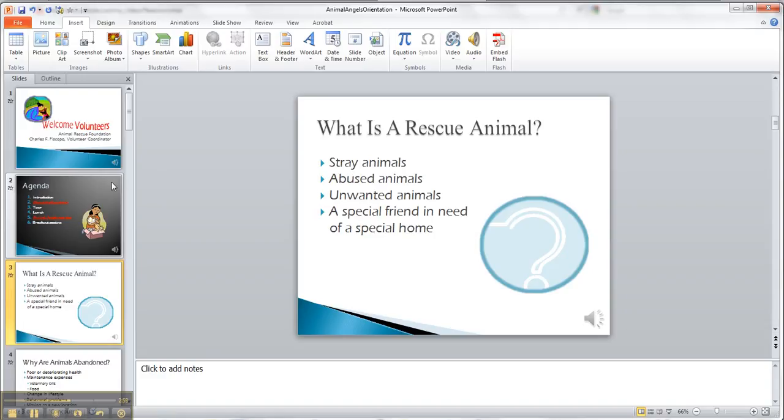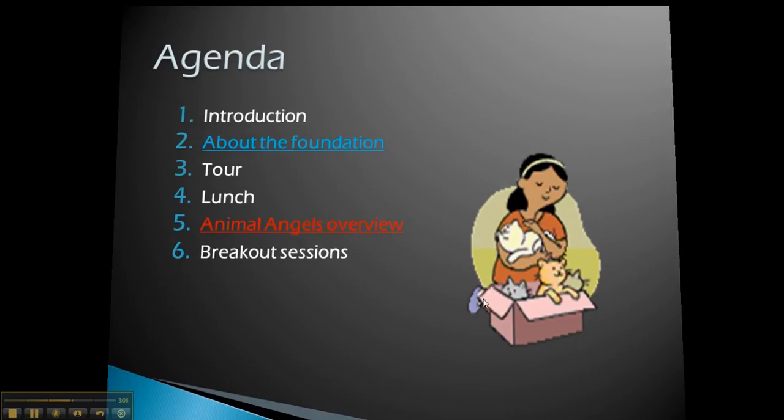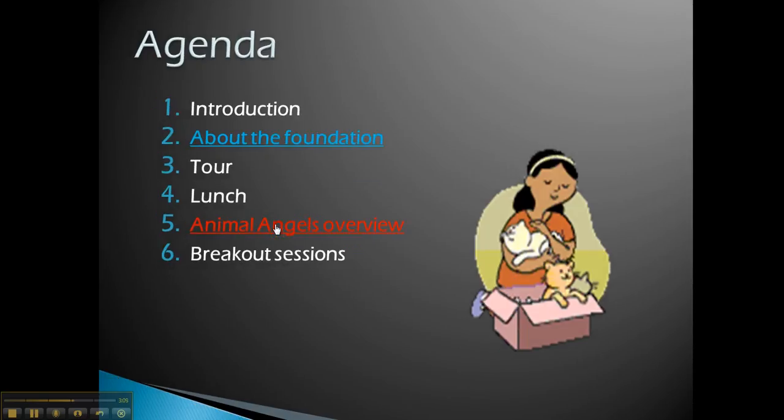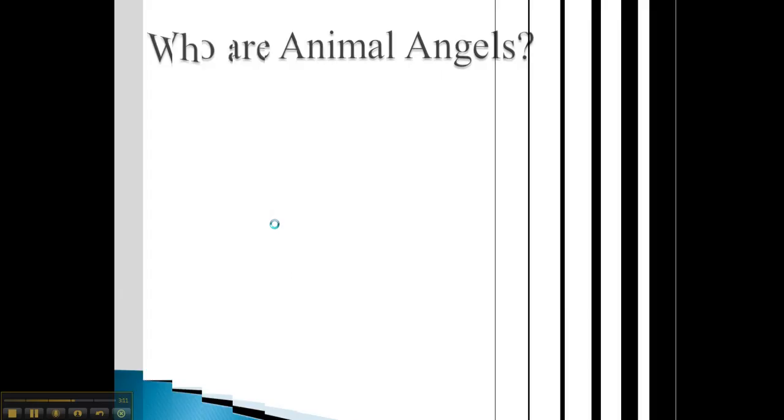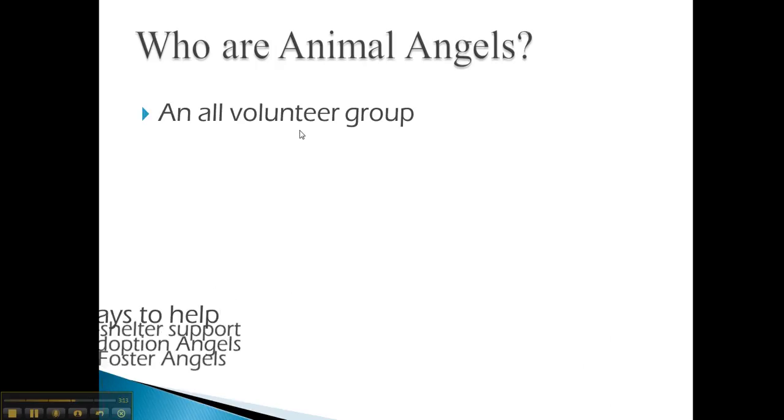Escape, so while I'm doing the slideshow, so this one says Animal Angels overview, so let's see where this one takes us. Animal Angels overview, I started the slideshow, I click on it, who are Animal Angels?